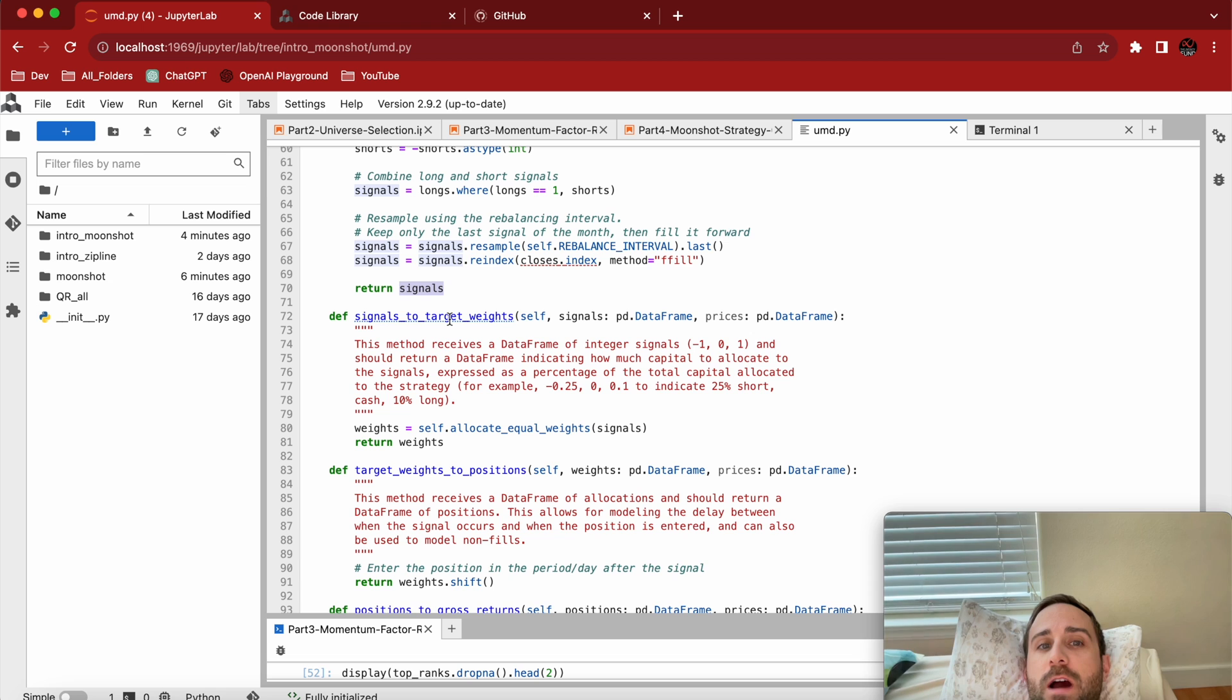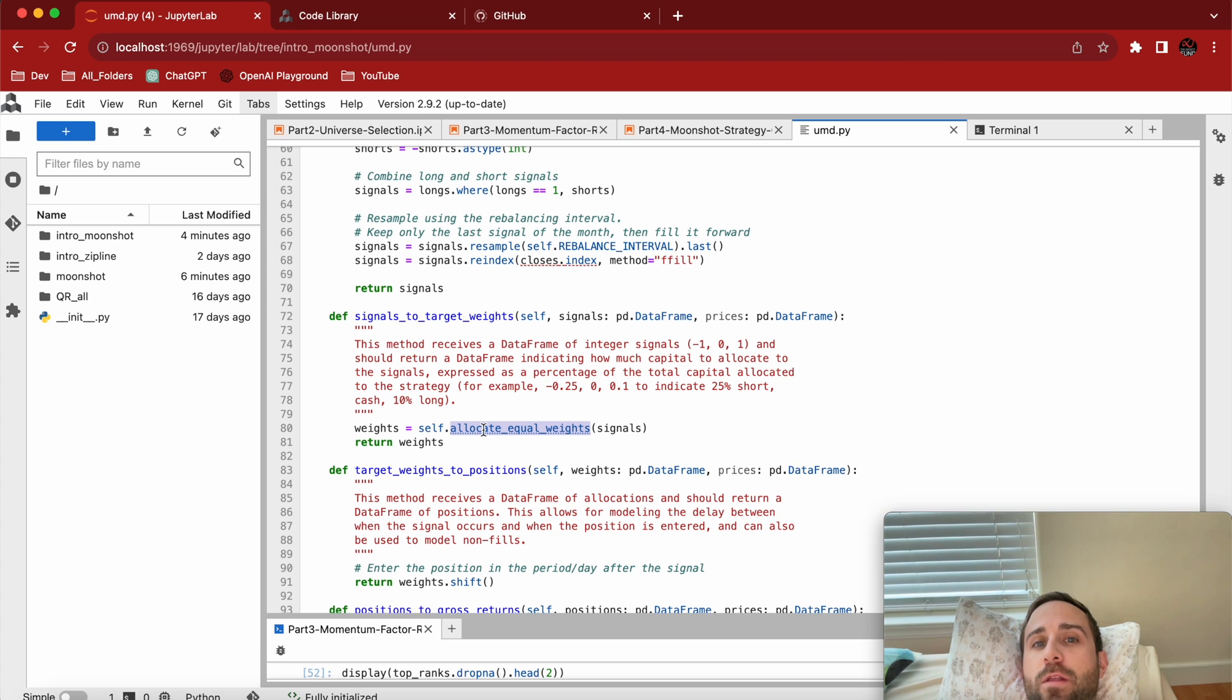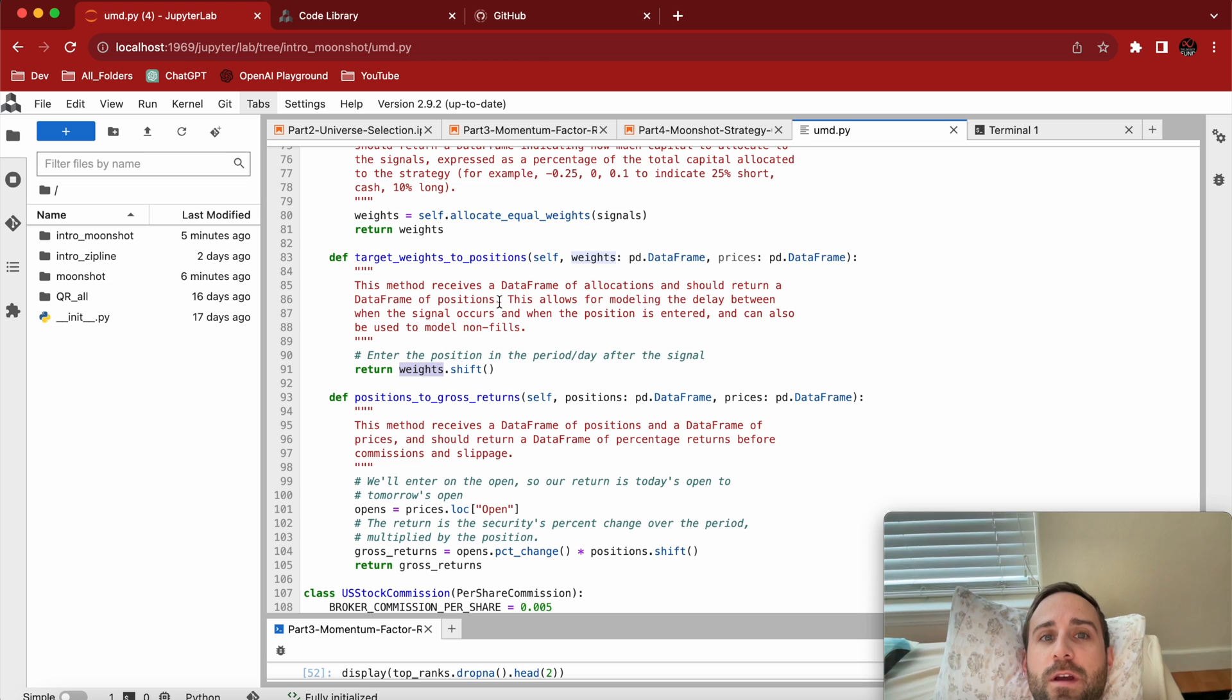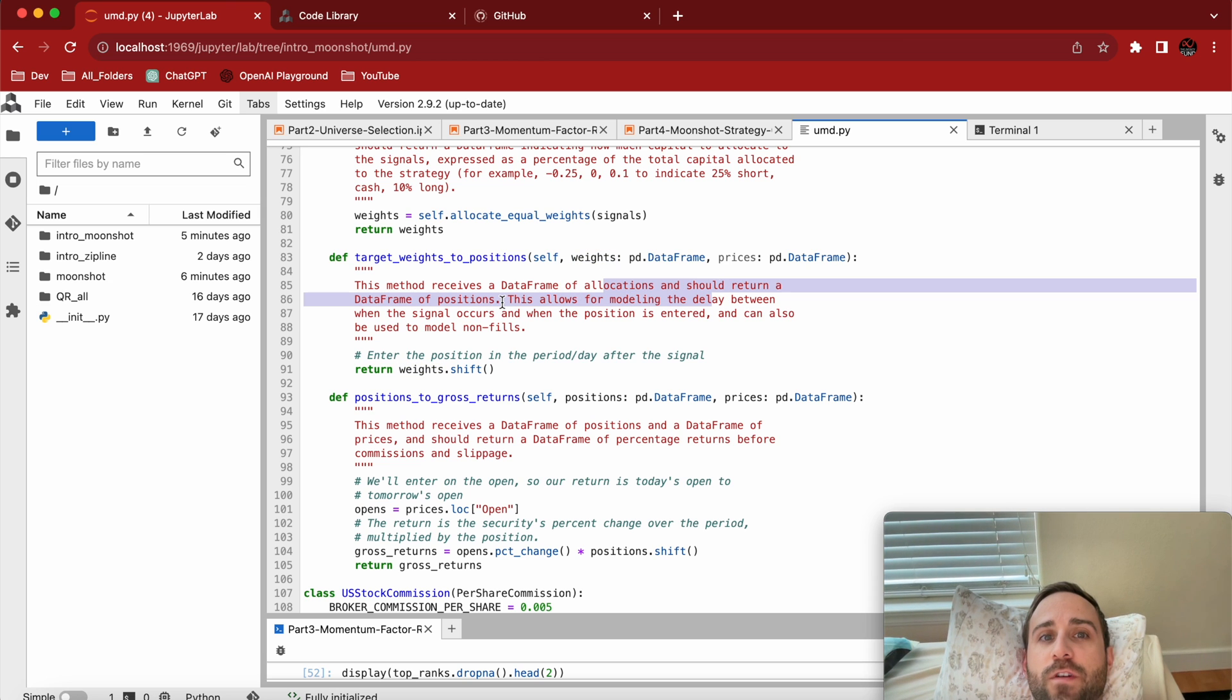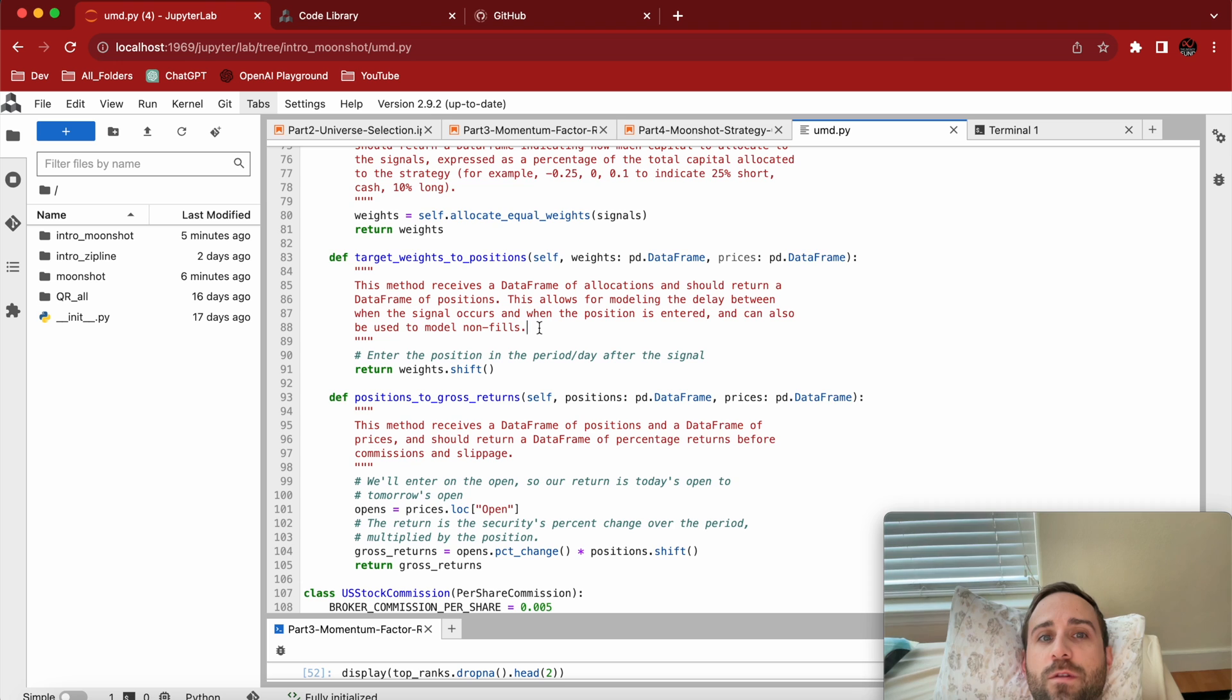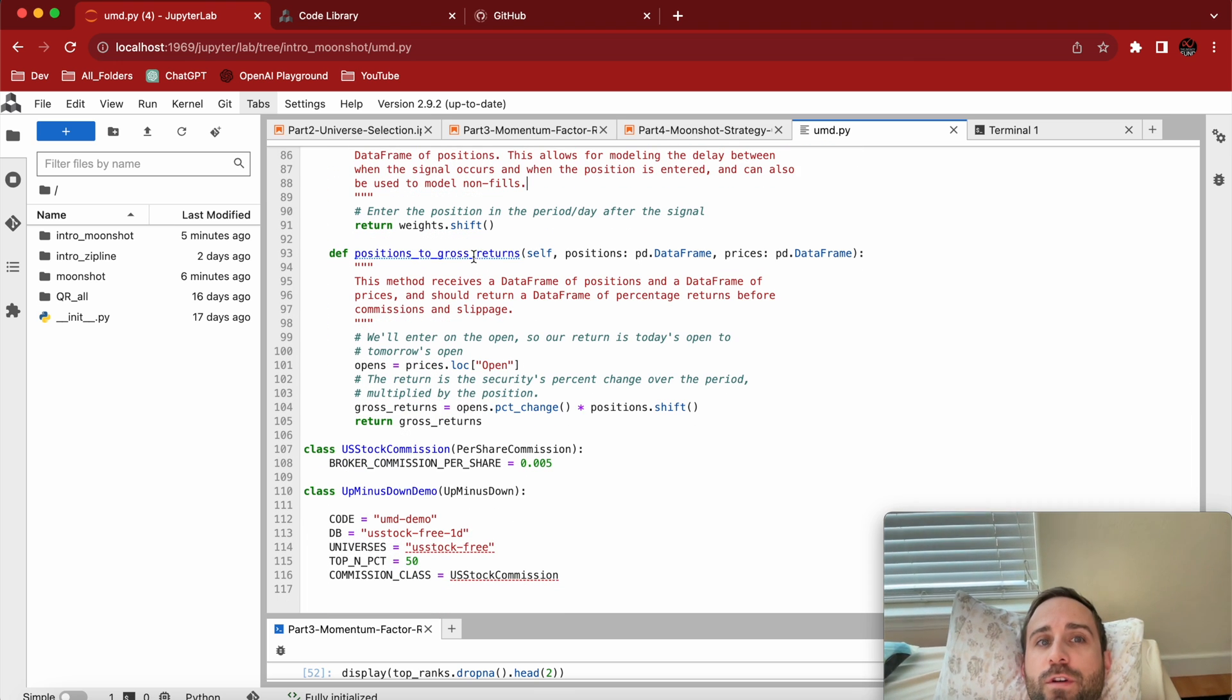I'm not going to get into the signals_to_target_weights. Honestly, I don't use them a lot. Usually I allocate equal weights, so this is an inherent method to this class and that makes sense. I'm going to be equal on my allocations to my longs and my shorts. Weights is the position in the period day after the signal. It receives a data frame of allocations and should return a data frame of positions. This allows for modeling the delay between when the signal occurs and when the position is entered, and can also be used to model non-fills. Pretty cool.